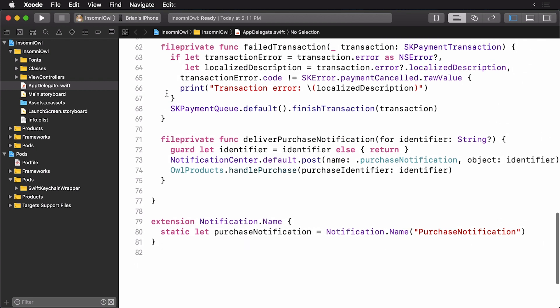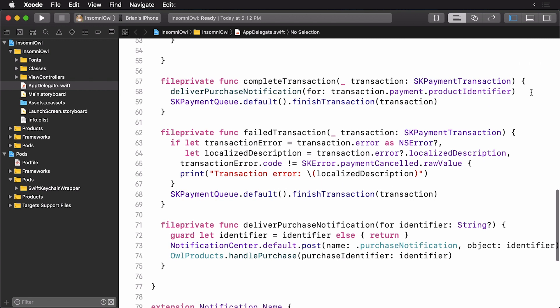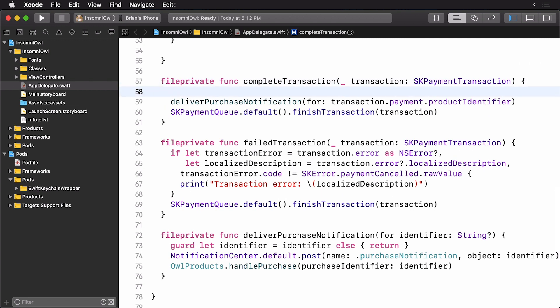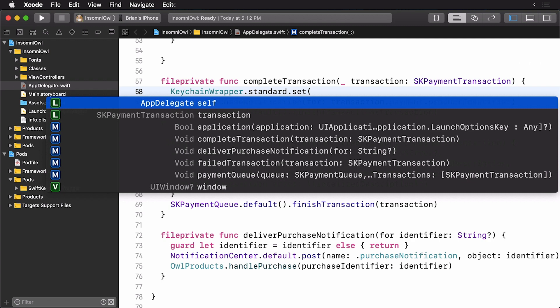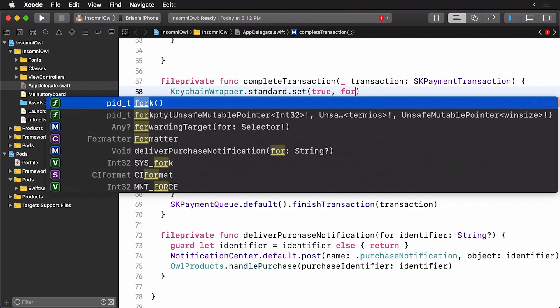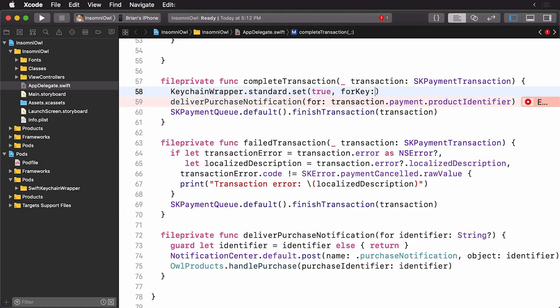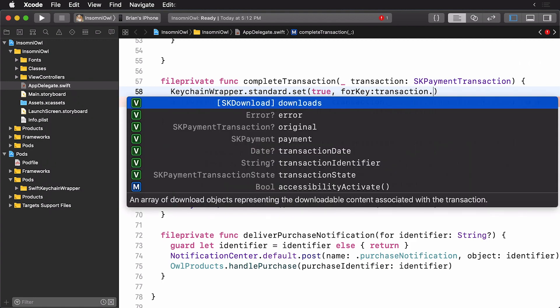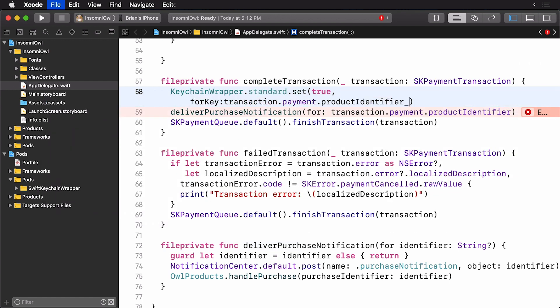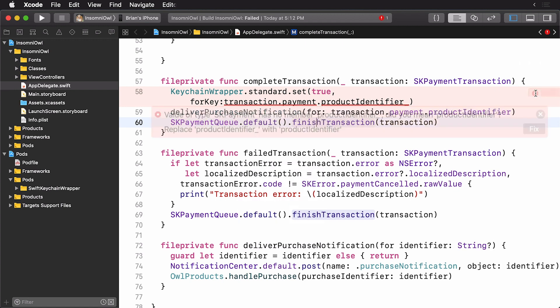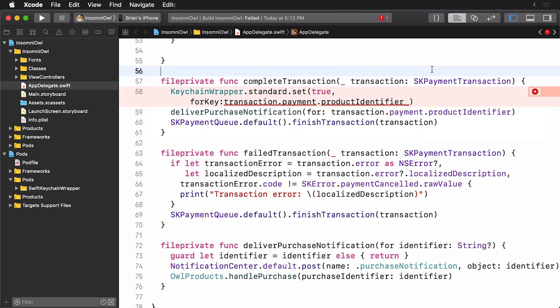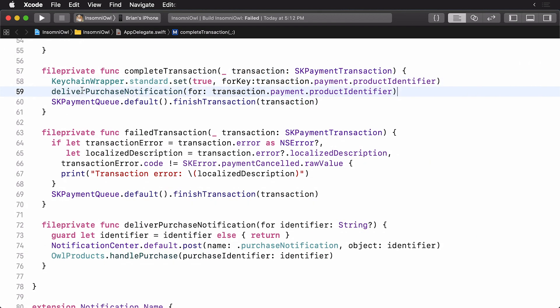Now, all I want to do is save the identifier into my keychain. So what we can do here is we know that the person's bought it. So we simply type keychain wrapper standard, and then using set, and we're going to set a value and the value is going to be true. And we're going to pass in a key. And the key is simply going to be the transaction payment product identifier. You'll see here that we have the ease of use of working with user defaults, but we also have the security of working with our keychain. So that saves the products.